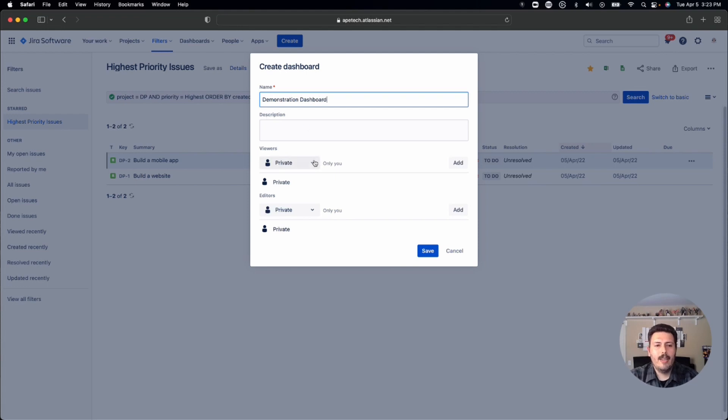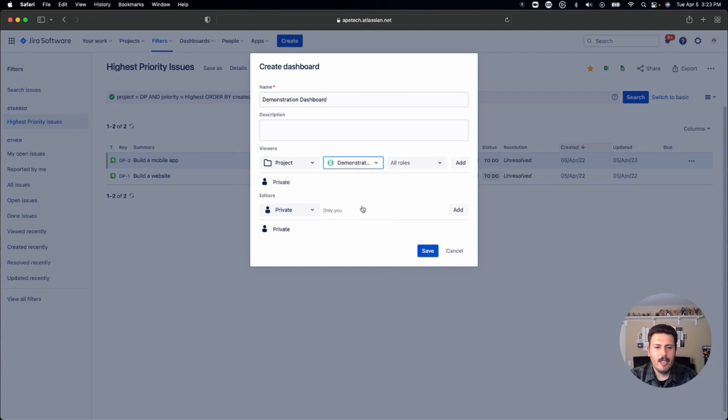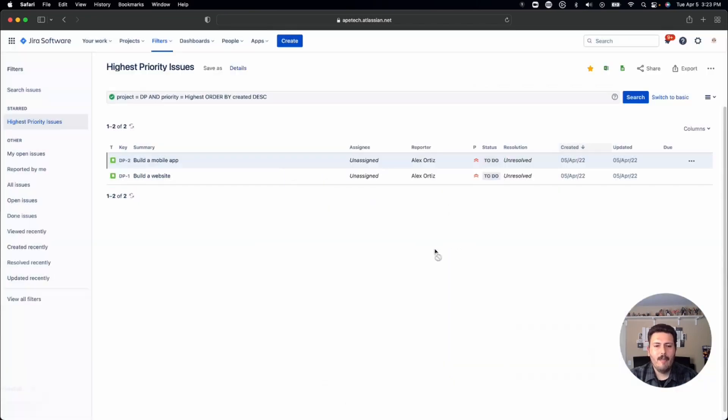And then down here, very similar interface, you're going to just go to projects, pick your project, make sure you click on add. And then once you hit save, it'll actually share it.